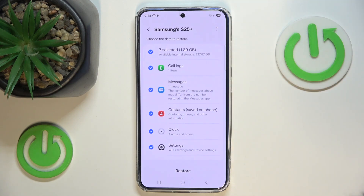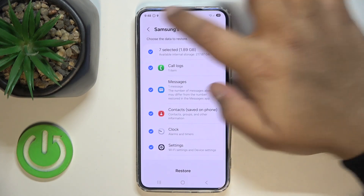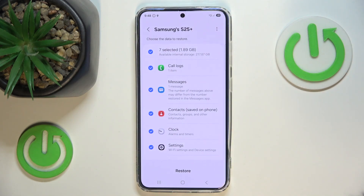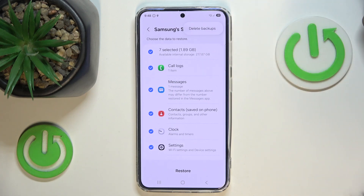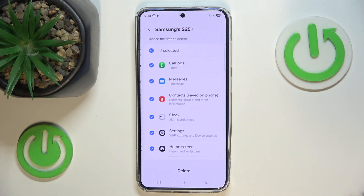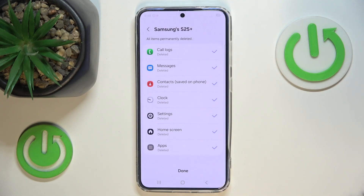For example, I want to delete the backup from my Samsung Galaxy S25 Plus, so I just press it. Then we have to find the three little dots in the upper right corner and press Delete Backups.